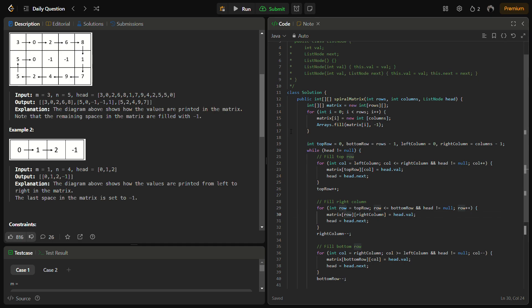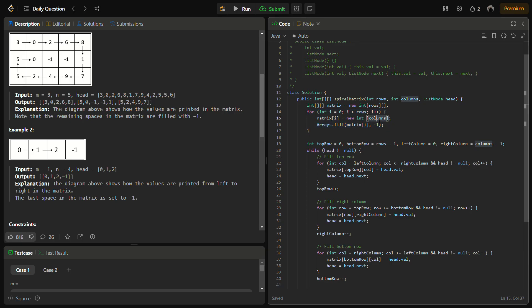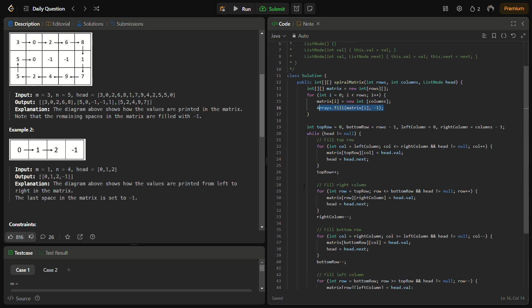In the first part, matrix initialization, we define an m×n matrix using rows and columns. We initialize it with -1 so that any unfilled cells are already handled.